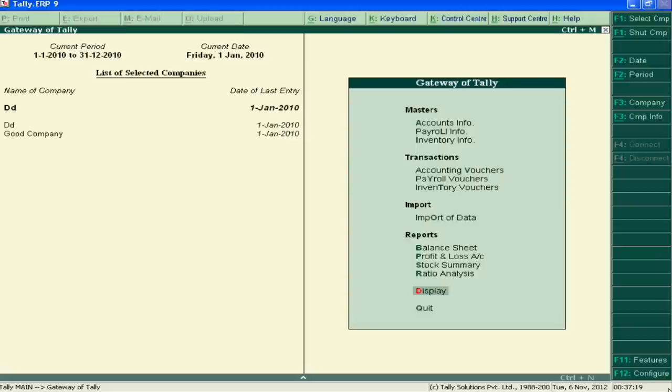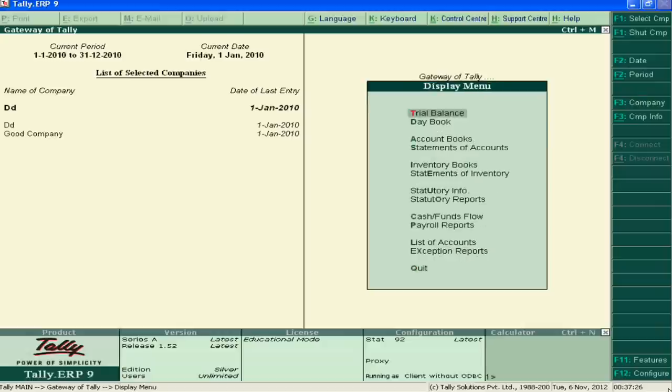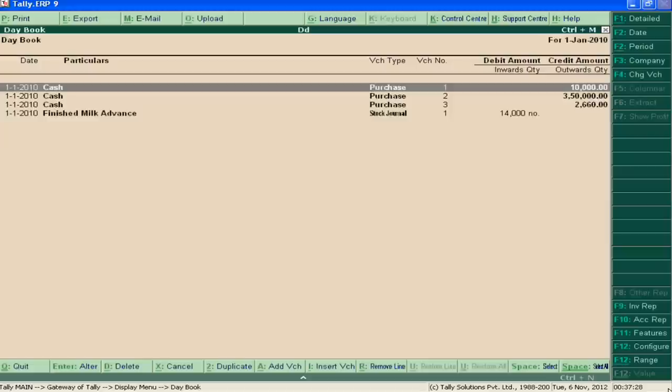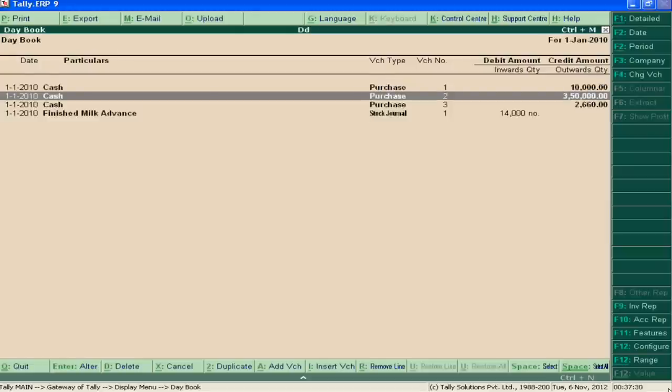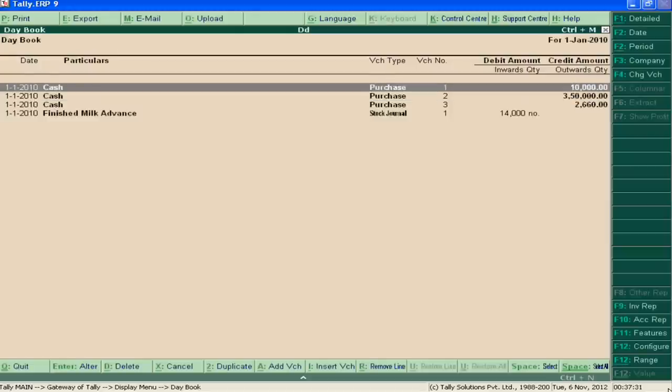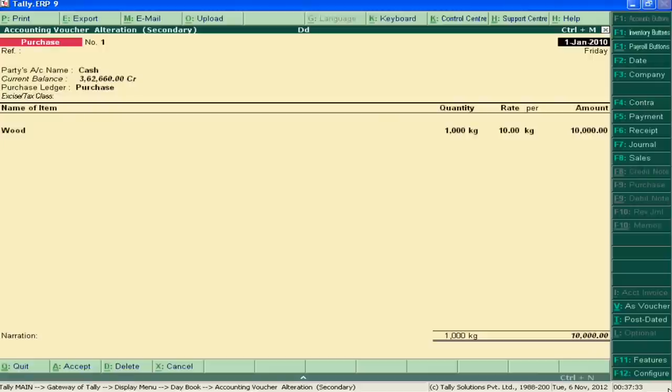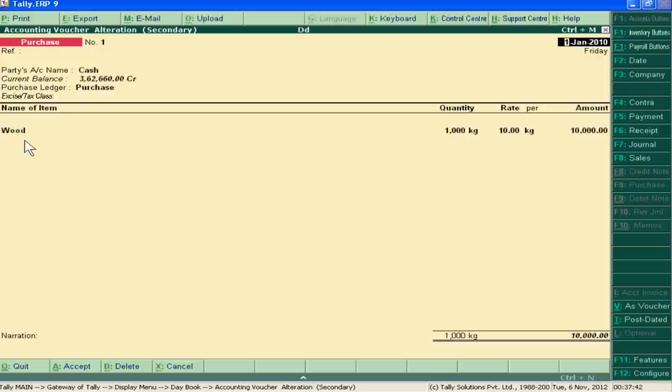So I first pass the voucher entry of purchase of my raw material. Suppose I am buying wood. I have to create the wood stock item in the inventory ledger and pass the voucher entry of 1000 kg at 10 rupees per kg. This cost is 10,000.